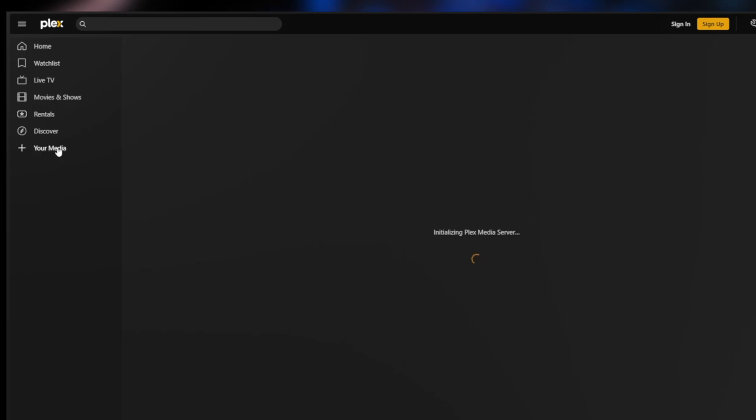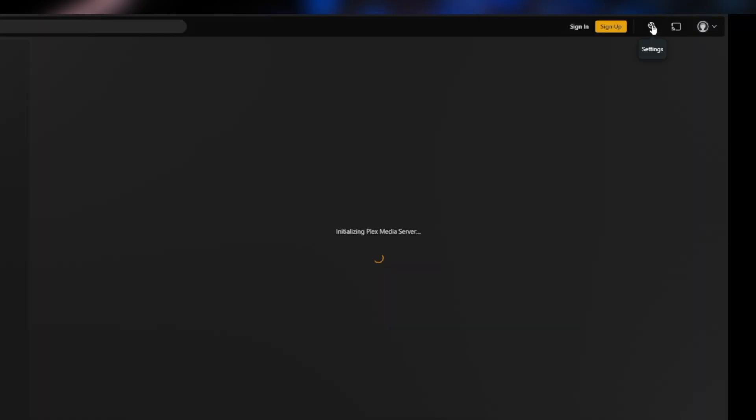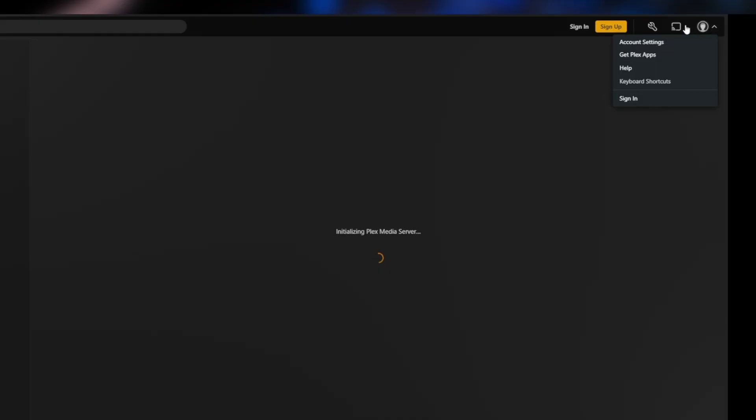Your media is going to be where you're going to have your TV shows and your movies. On the upper right hand corner, we have settings and this is where you're going to have your account and all of your different preferences.